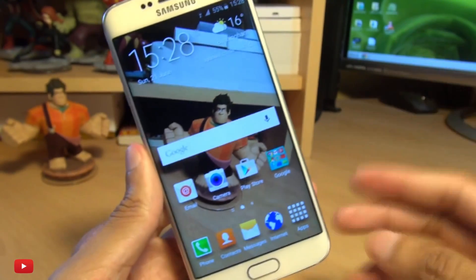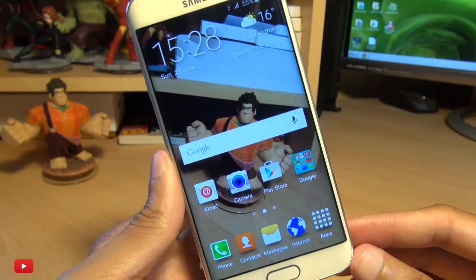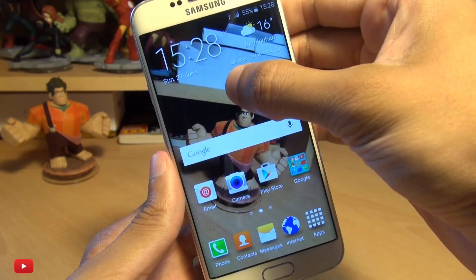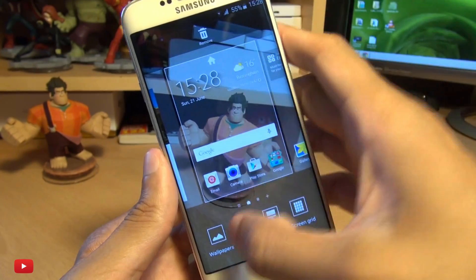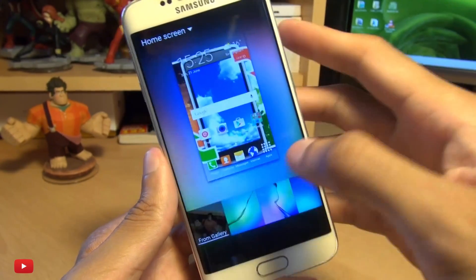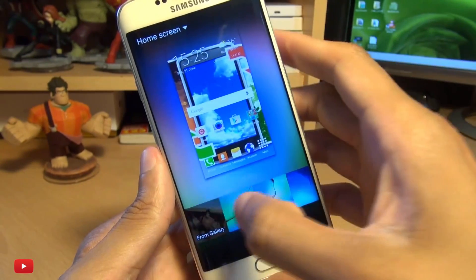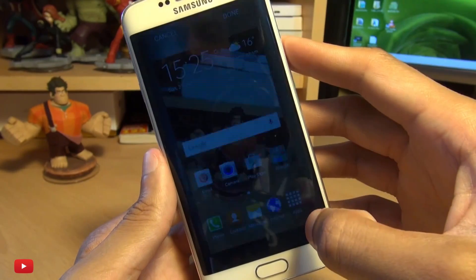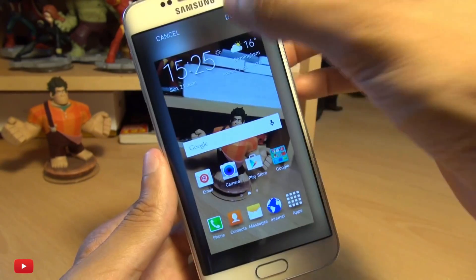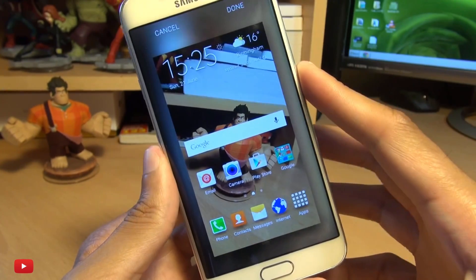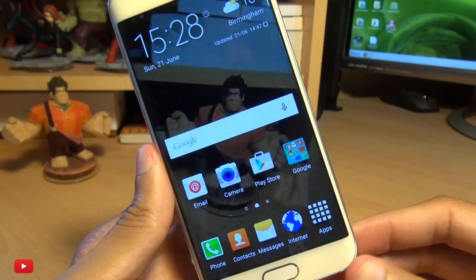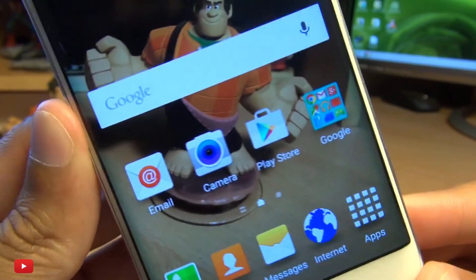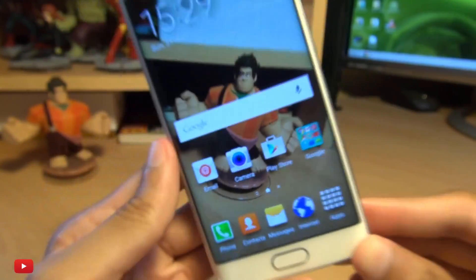Now the second method you can also use. I'm just going to set the wallpaper back to what it was using Samsung's own wallpaper system here. We'll just hit done and then we should be back to icons moving around as we were used to previously.